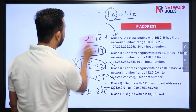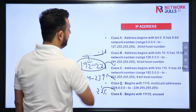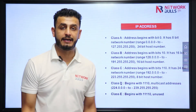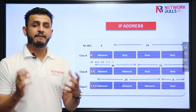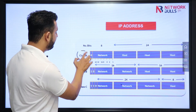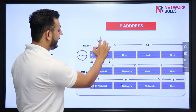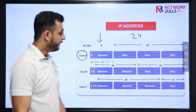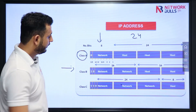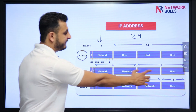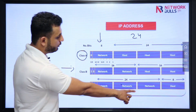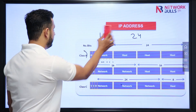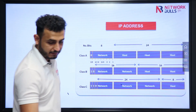These classes define how many network bits and host bits there will be — this is predefined. For Class A: 8 network bits and 24 host bits. For Class B: 16 network bits and 16 host bits. For Class C: 24 network bits and only 8 host bits.